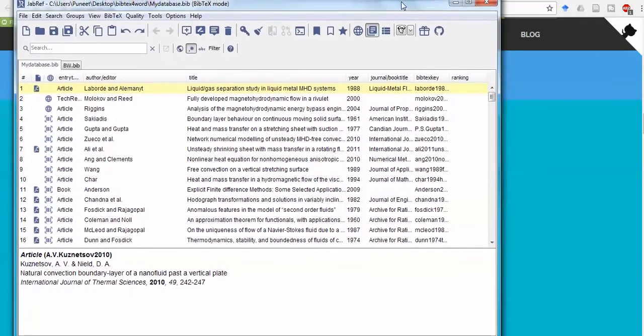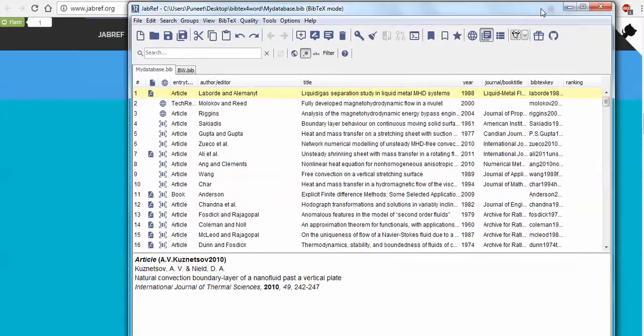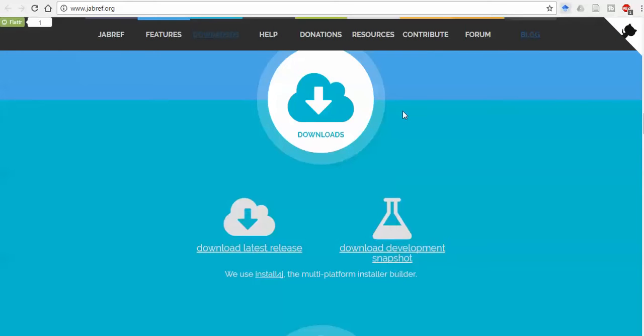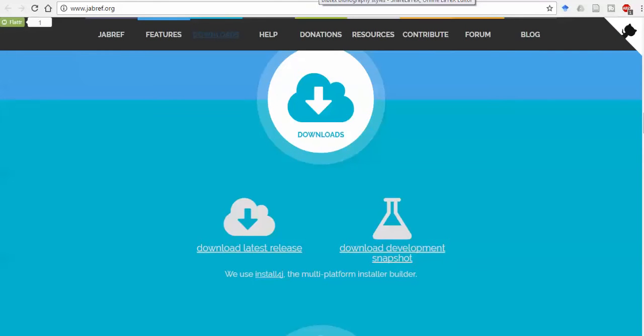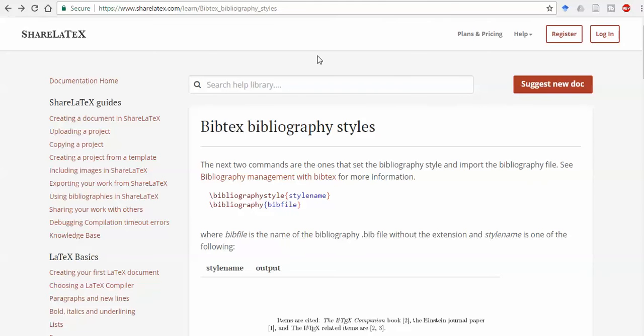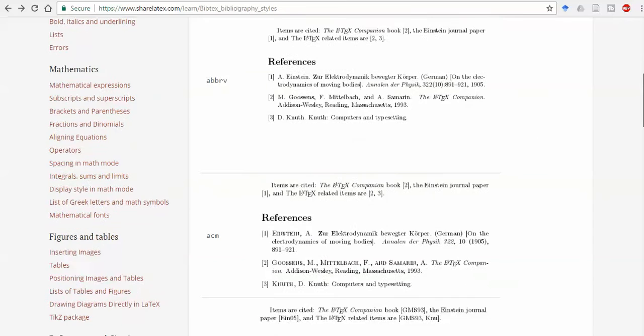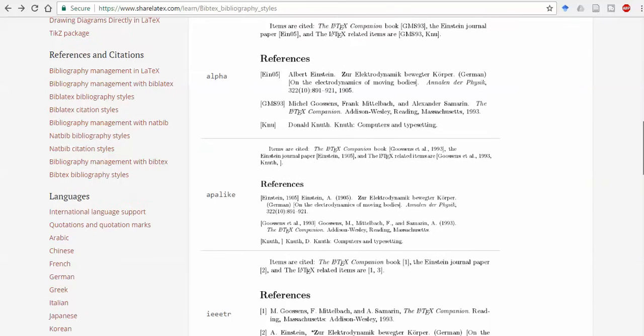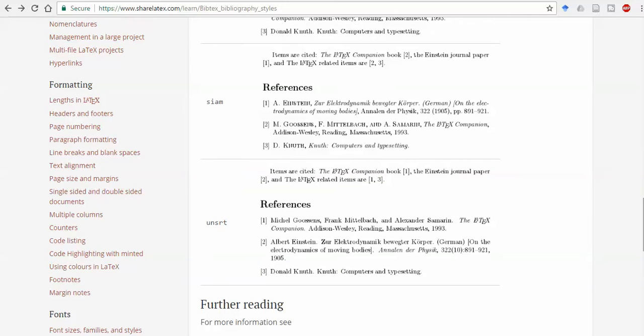The latest version 3.8 is available for download. For BibTeX styles, several websites are available. Different styles are available: ACM style, alpha, APA, IEEE. All these styles are available.